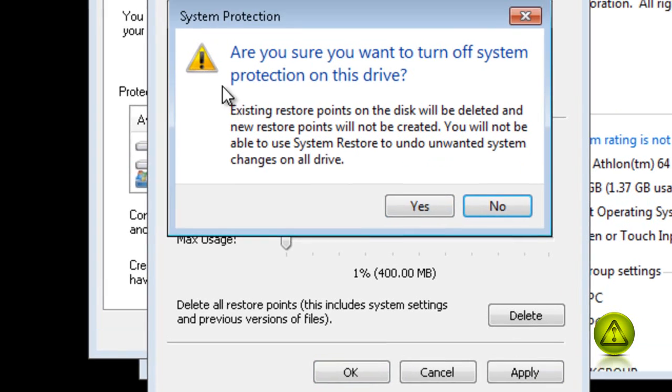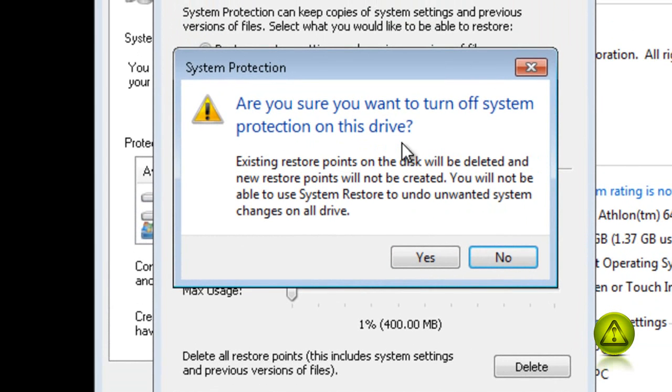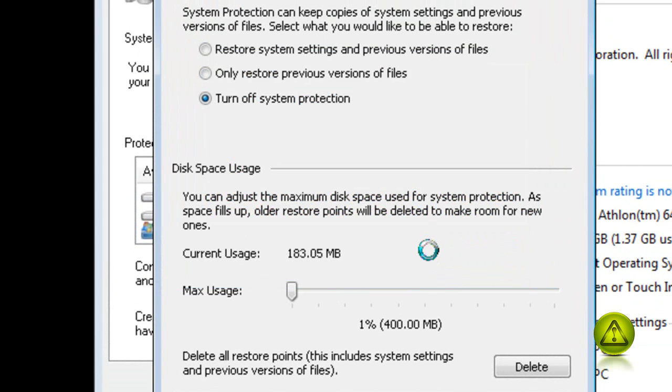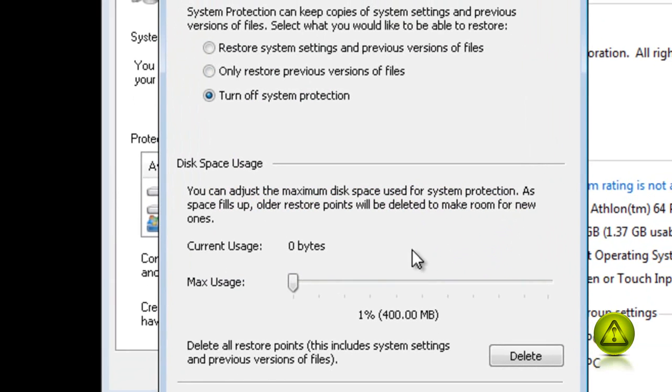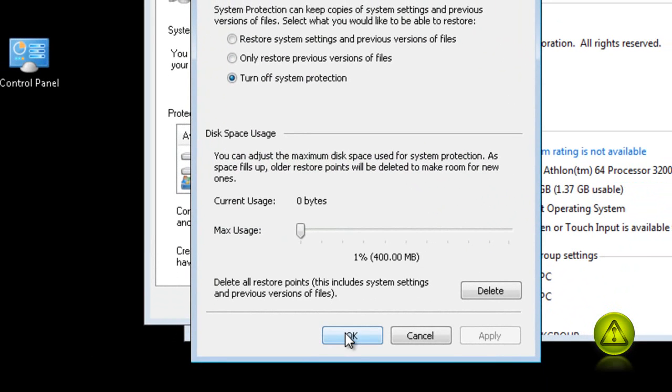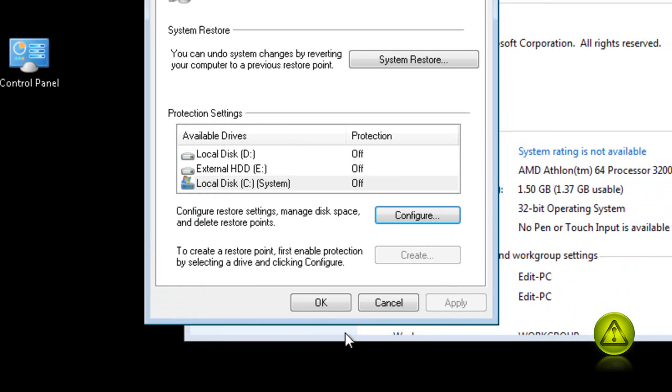Are you sure you want to turn off system protection? Yes. Click OK and that's it.